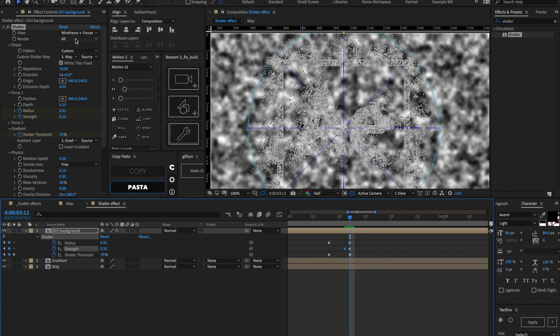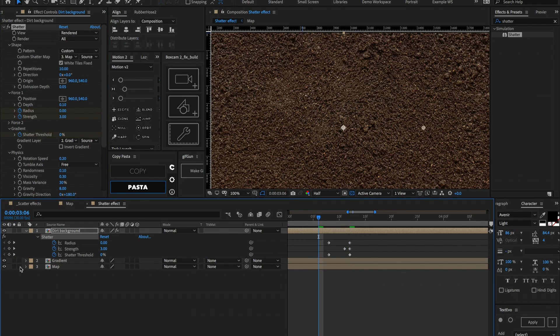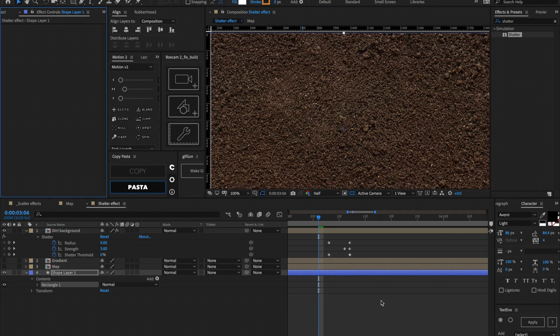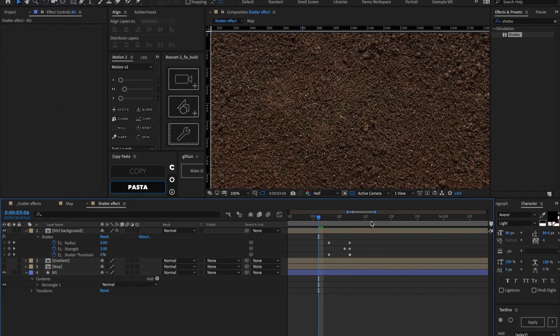Now let's go ahead and change the view to be Rendered. We can hide these bottom layers, make one new layer, and this is going to be the background layer — we can just call this 'bg'. And now let's see what we got.